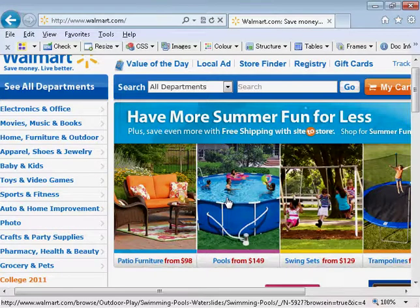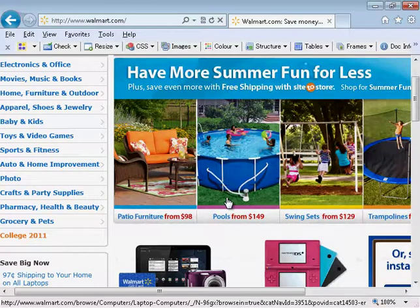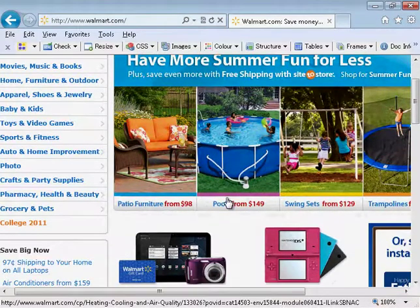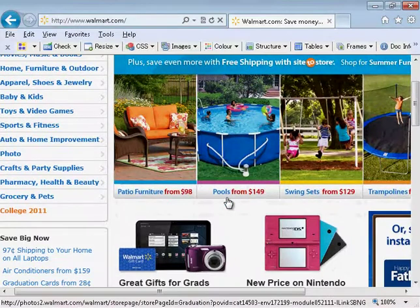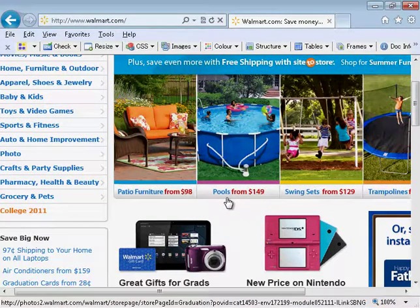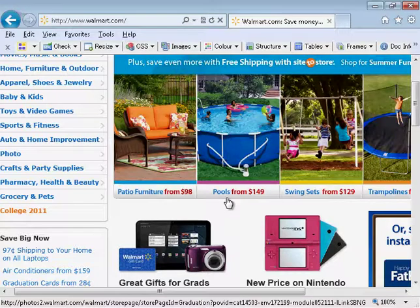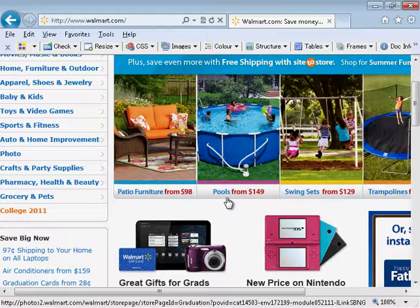If I press Tab again, 97 cents shipping to your home on all laptops link. Tab, air conditioners from $159 link. Tab, graduation cards from $28 link. You can see that I'm just skipping through the links on the left hand side. Again, you would be able to see which link was selected if there is any sort of focus indicator, which is normally just a dotted outline showing you which is the current link.